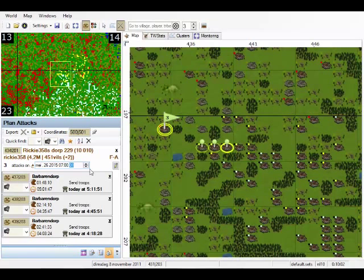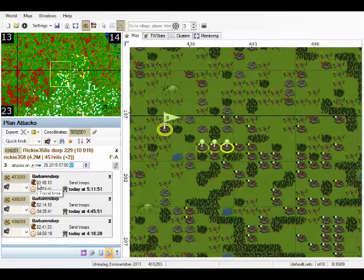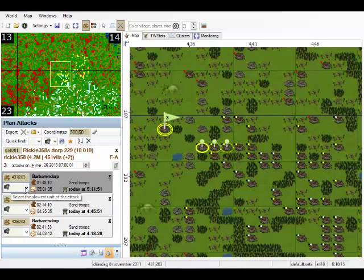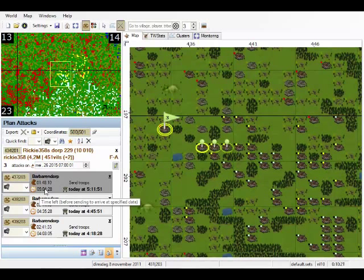If we want to attack then with these three villages, for example this one. This is the village coordinates and this is the attack speed. Apparently we are attacking at ram speed. And the travel time is 1 hour 48. This is the time left before we have to send, and we have to send at this time.